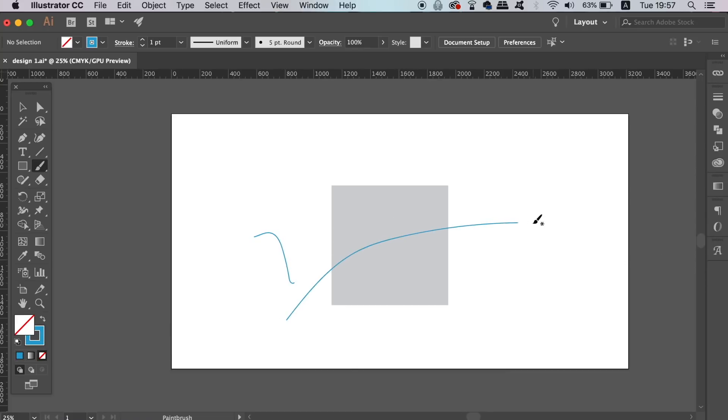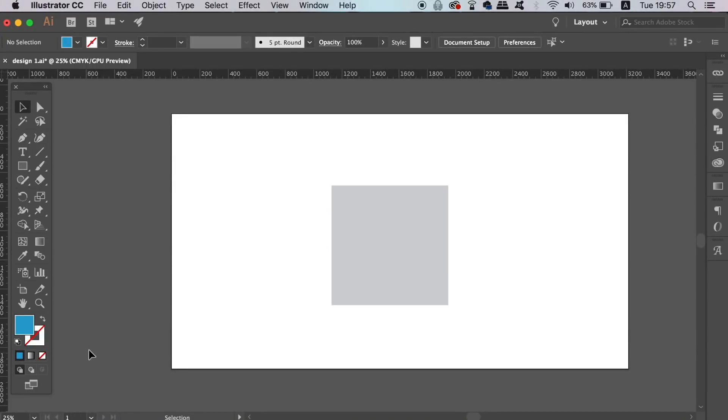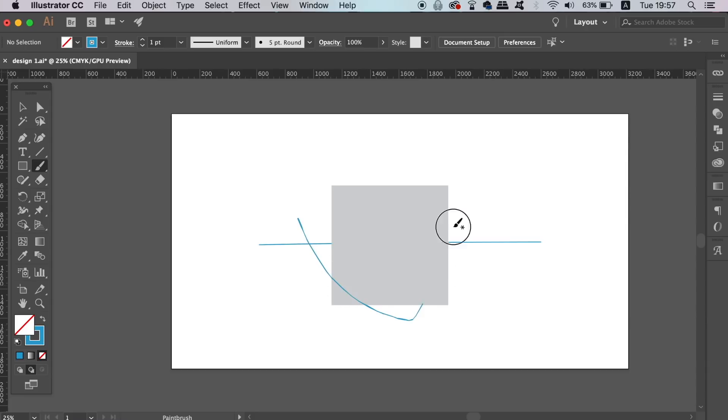However, let's select the shape and then apply the second setting, draw behind. Now when you do draw, you're going to notice that the marks you make are applied behind the shape.